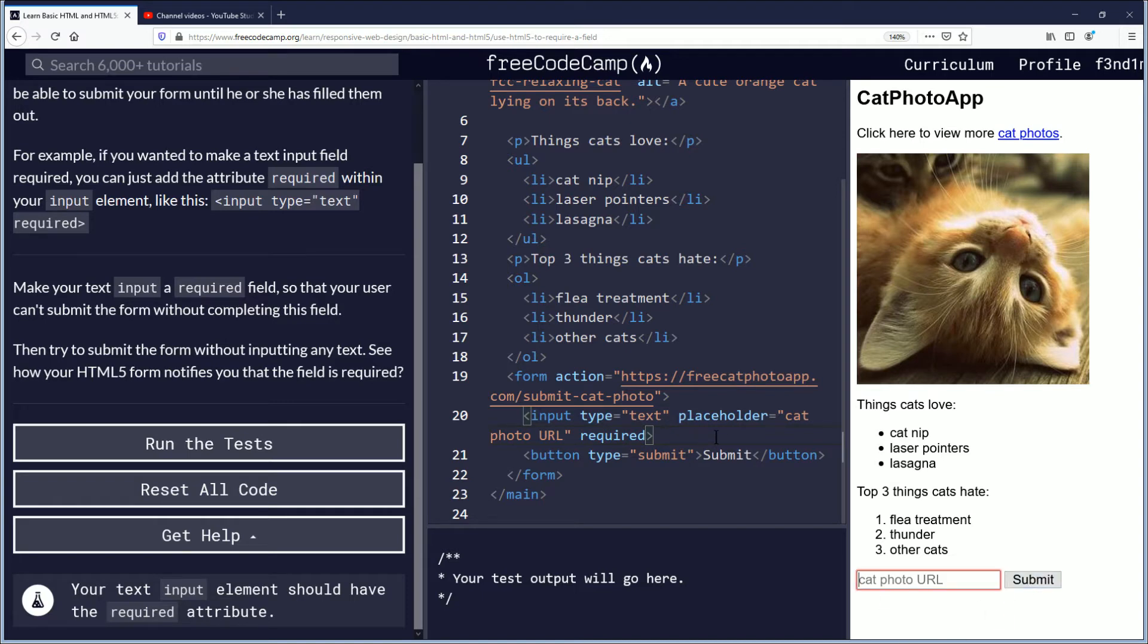That's interesting to me, how one attribute can do so much and it looks so small.